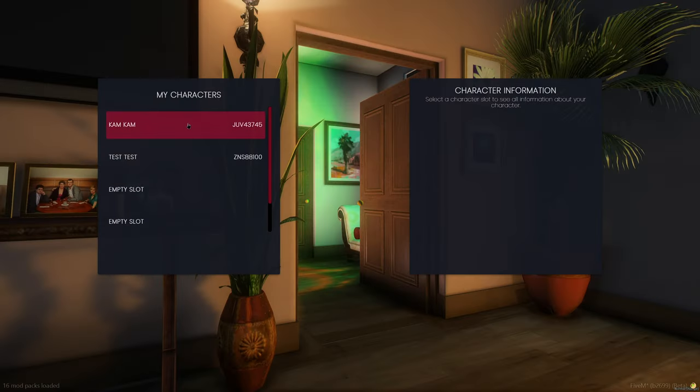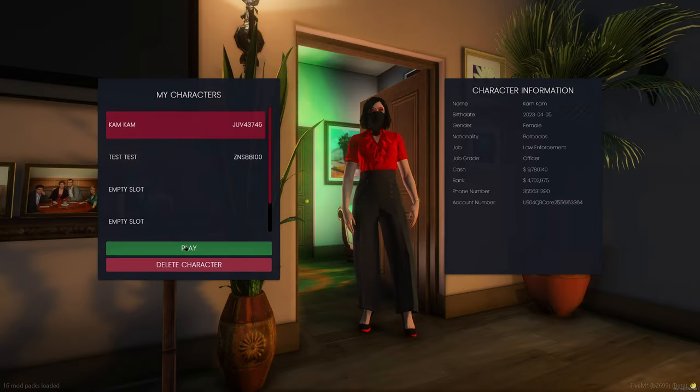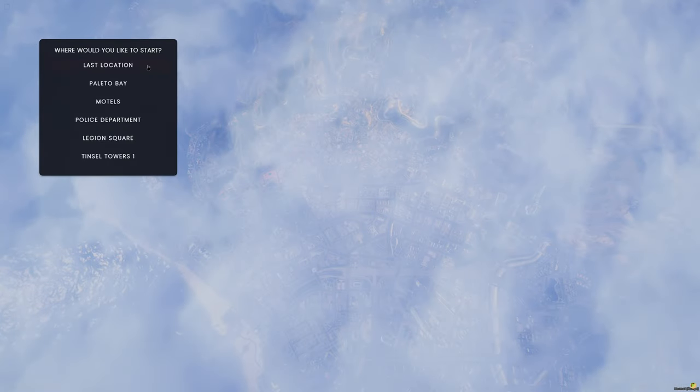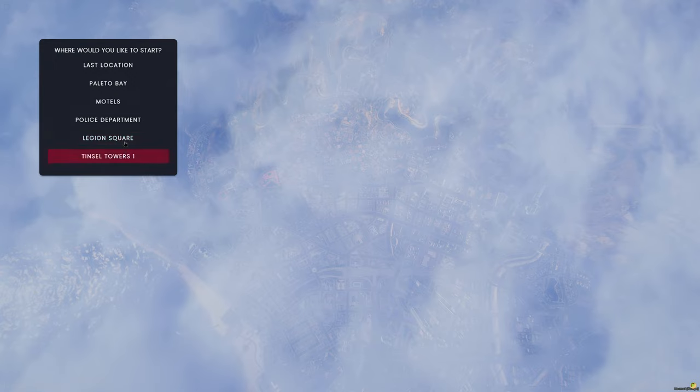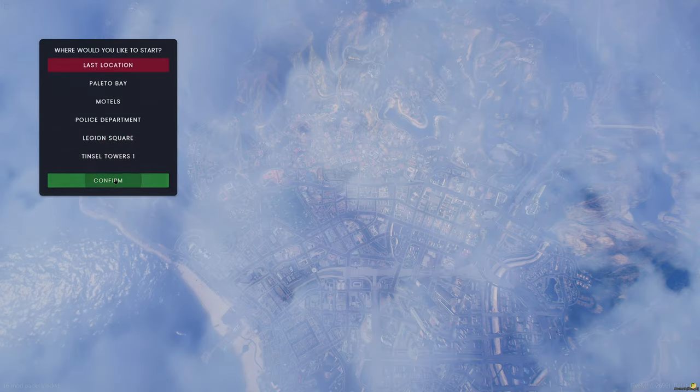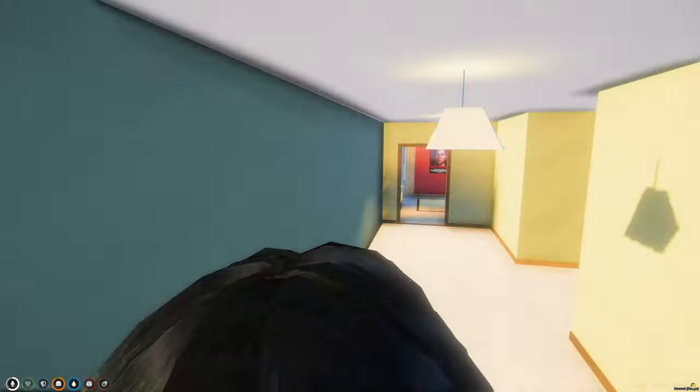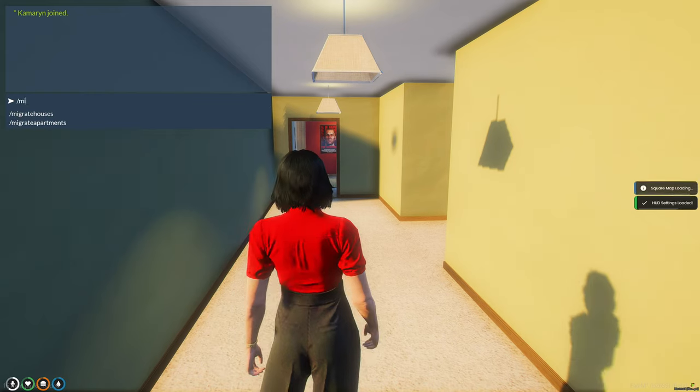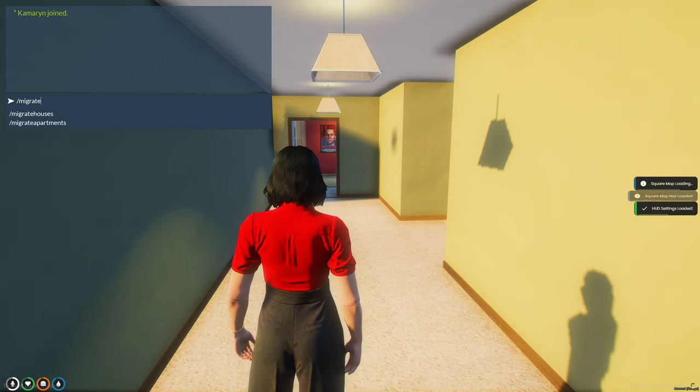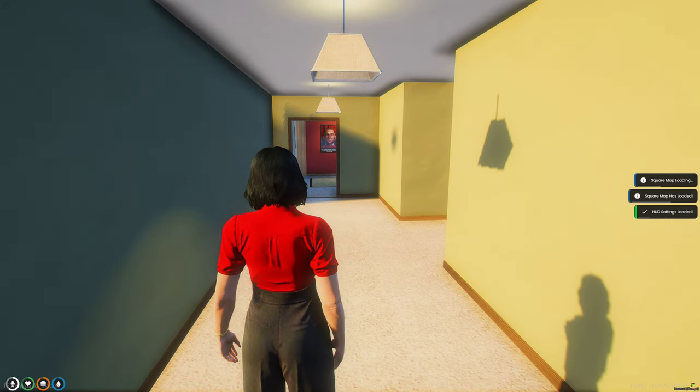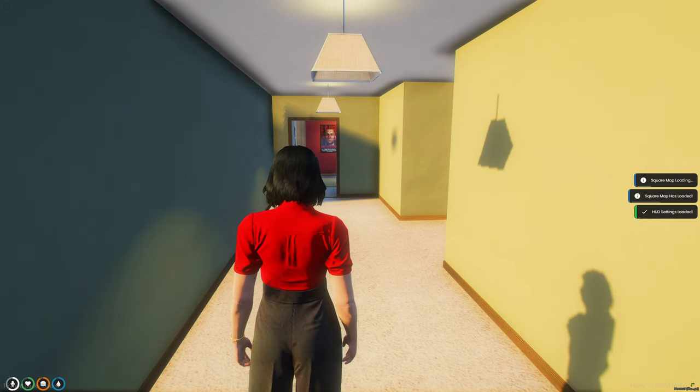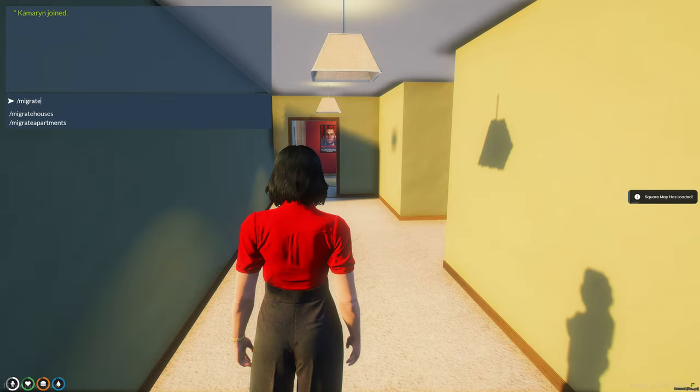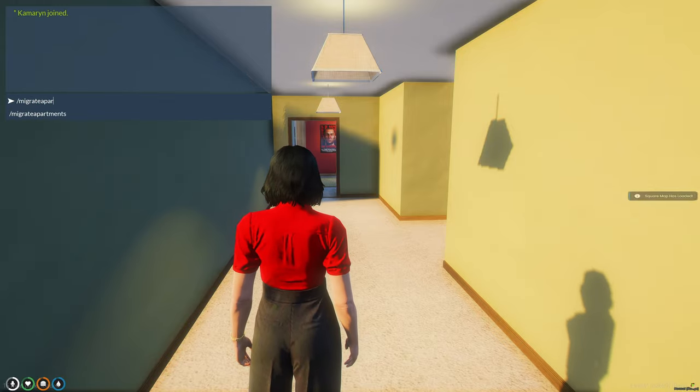Okay, so we're in the server. Once we're here, we're going to type migrate houses and migrate apartments.